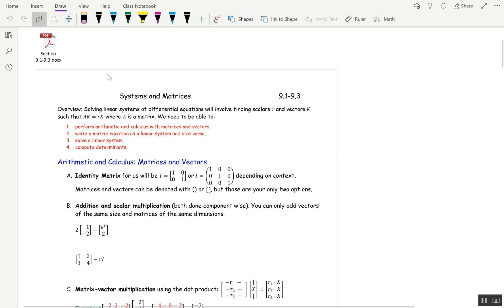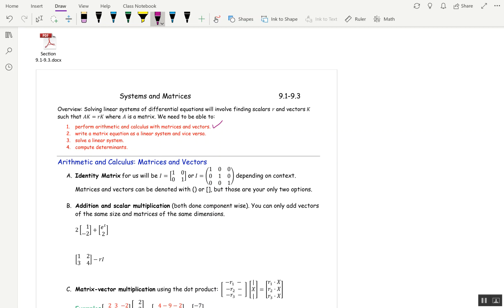This is section 9.1 through 9.3, and we're going to embark on a crash course in linear algebra. The things we're going to need to be able to do are arithmetic and calculus with matrices and vectors, go between matrices and linear systems, solve a simple linear system, and compute determinants.